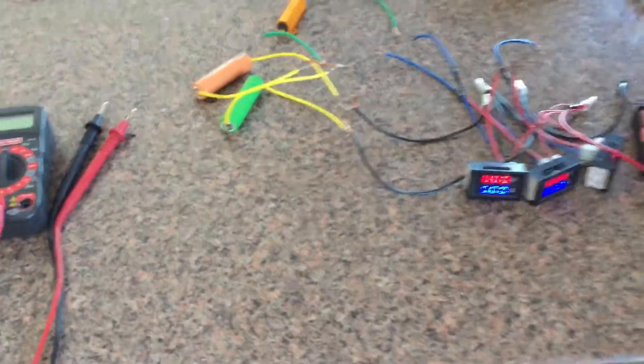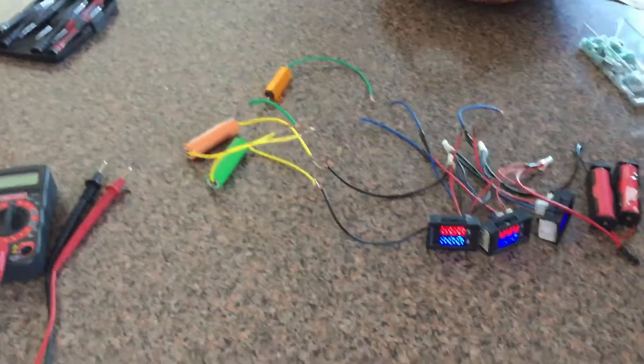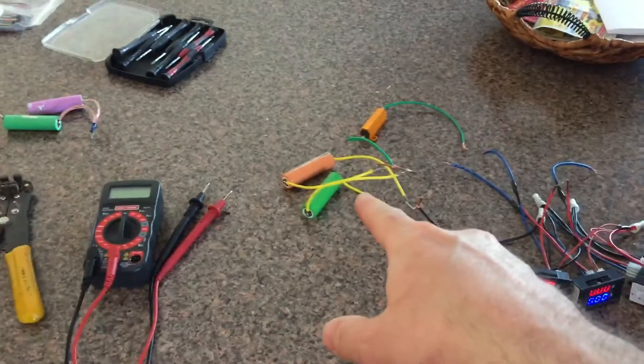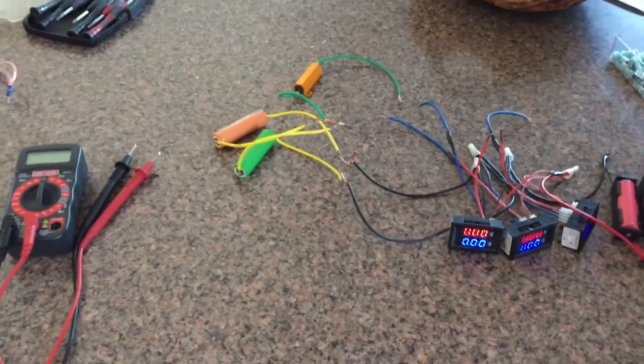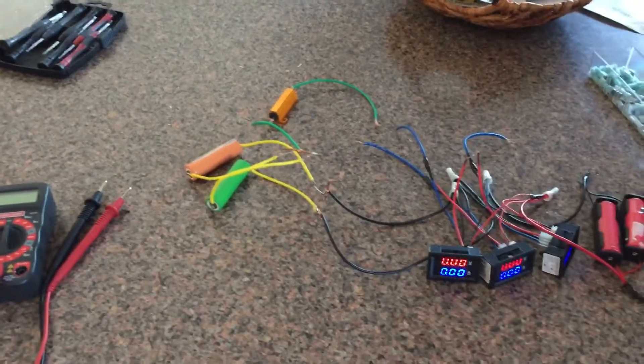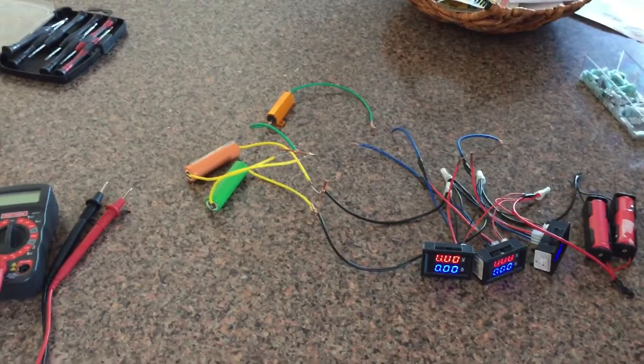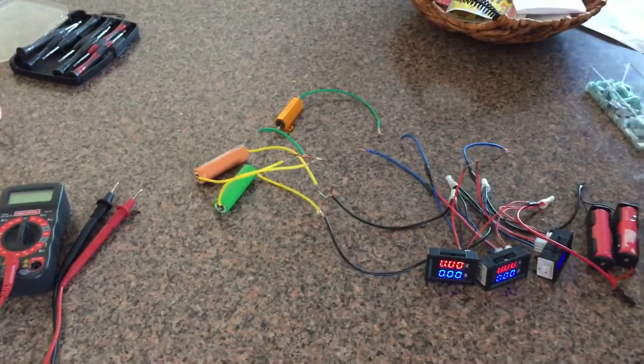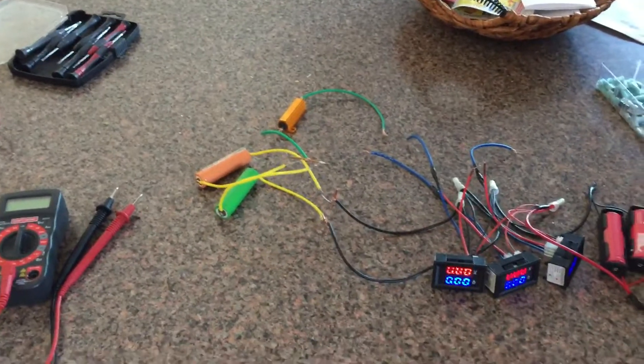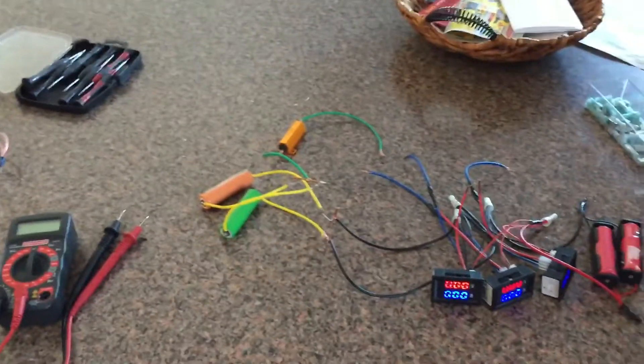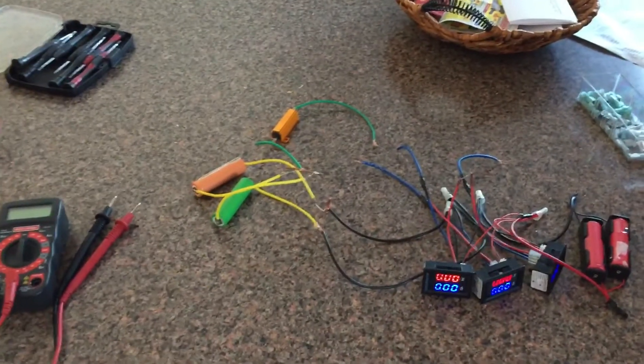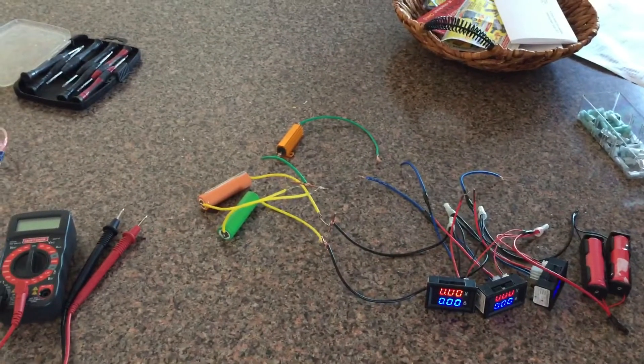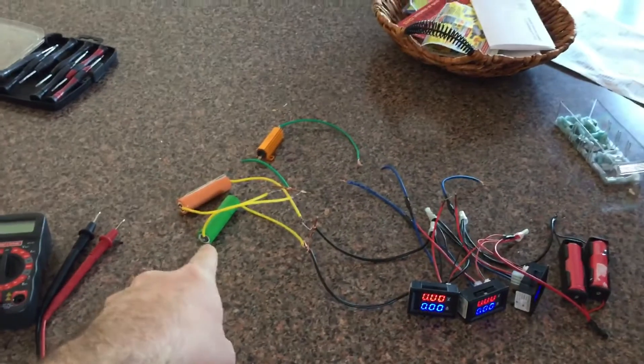I'm building a pack of these green LG MJ1 cells and adding them as a second pack to run in parallel with my main pack. My electric vehicle has a Tesla battery with 18650 cells - those are 2600 milliamp hour, these are 3500.